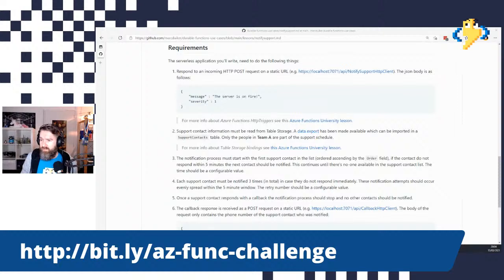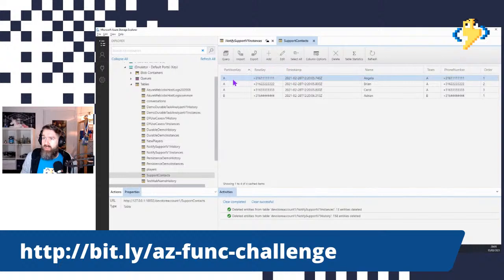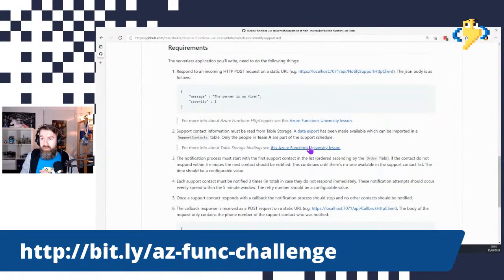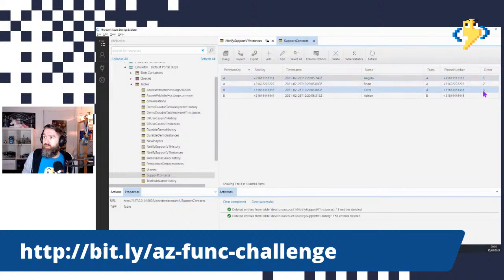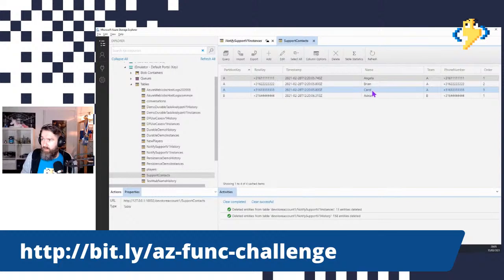There were links to Azure Functions University lessons to learn more about HTTP triggers. I've already prepared a list of support contact information exported as a CSV file which you can import into Table Storage. There are four records, but we're only interested in the records for Team A — the first three records. The phone numbers are the most important part, and the order of the support contacts matters: Angela first, then Brian, then Carol.